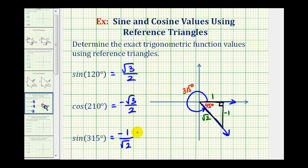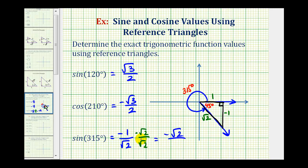We would multiply by the square root of two over the square root of two. So we have negative square root two, all over square root two times square root two, which equals two. So we can express the sine of 315 degrees as negative one over square root two, or as negative square root two over two if we rationalize the denominator.